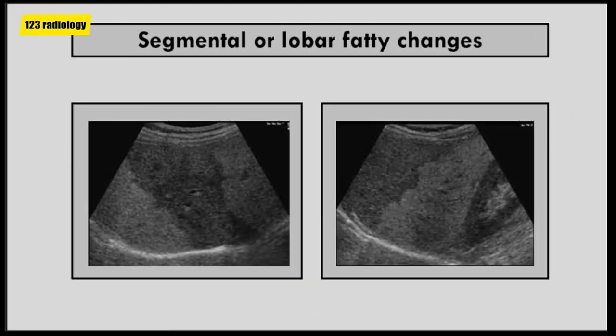Most cases of fatty liver changes are of the diffuse type. However, segmental and lobar distribution has been reported, as you can see in these two cases.